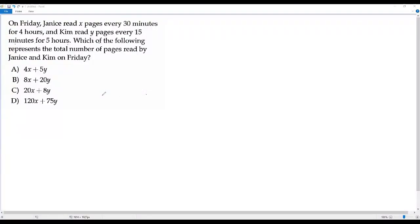Here we have a SAT math question. On Friday, Janice read x pages every 30 minutes for four hours. Kim read y pages every 15 minutes for five hours. Which of the following represents the total number of pages read by Janice and Kim on Friday?